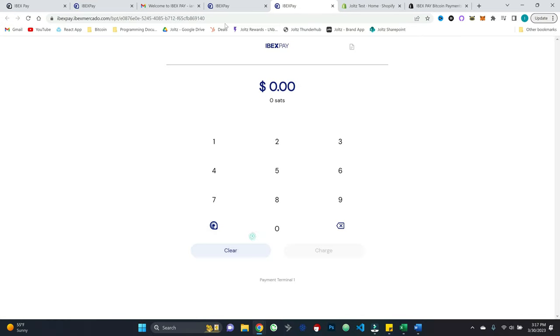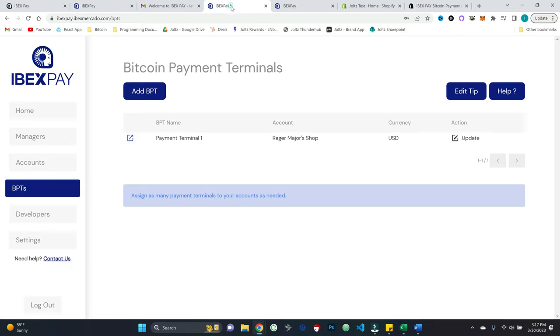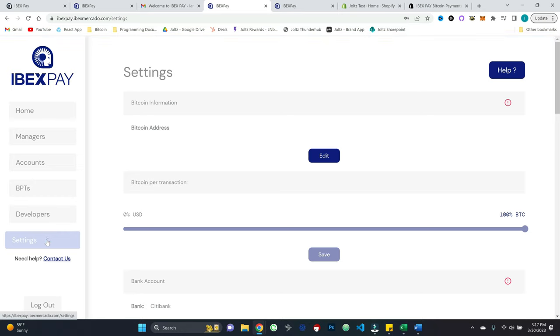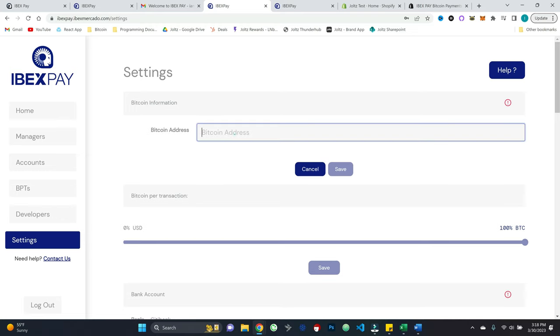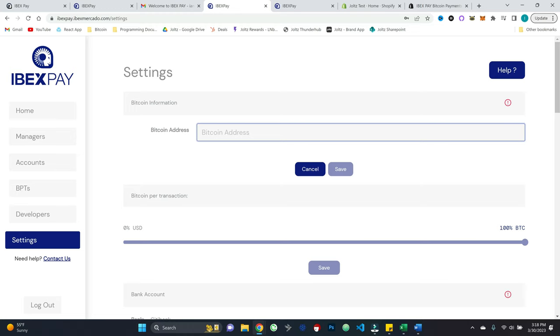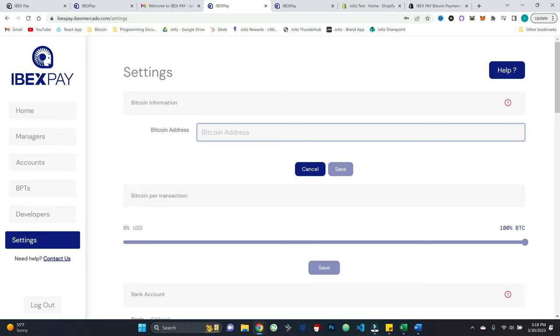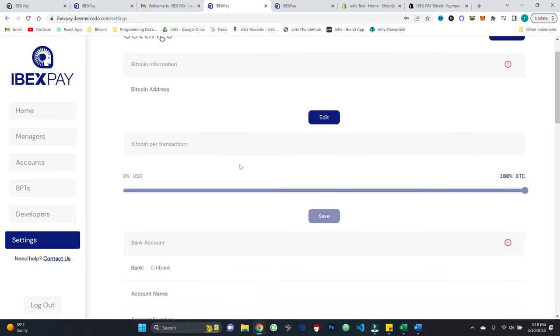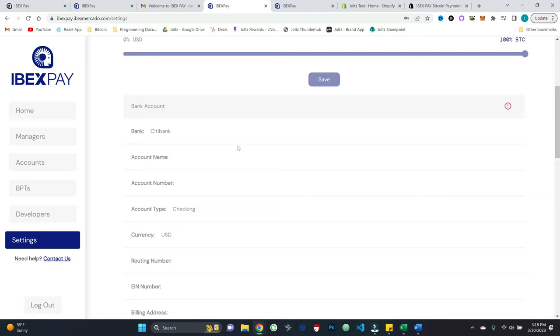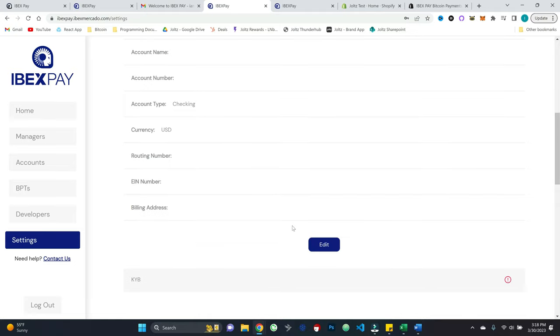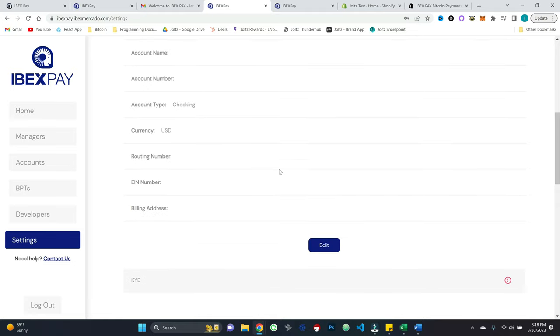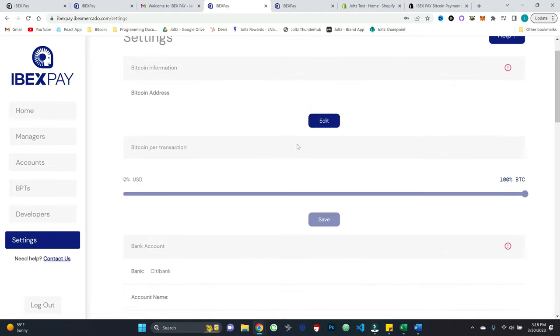So let's close out of this and let's talk about the settings tab, because this is where you would put in your payout information. And so I could edit this and put in a Bitcoin address. Now this is an on-chain address. So I'm wondering if they'll enable off-chain payout sometime in the future, or you could link your bank account.